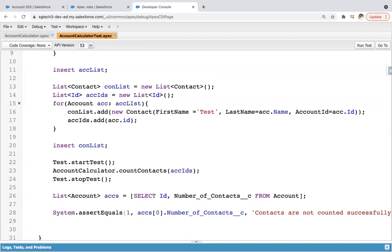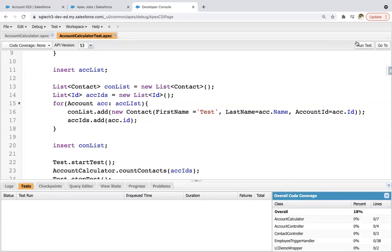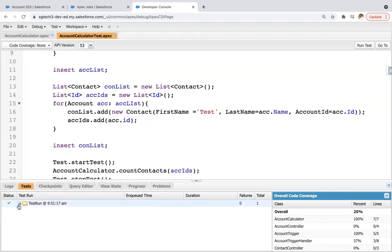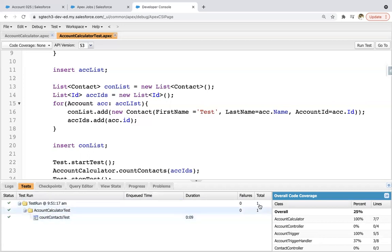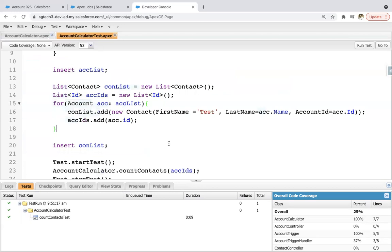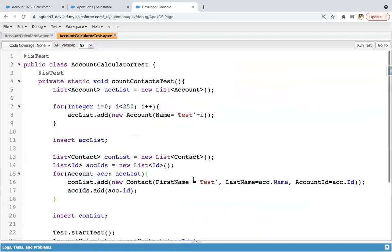I save the test class. At the top right corner, the Run Test button is available. I open the tests bar and click Run Test. The test class executes and it's completed — nothing is breaking, everything is passing. Now I check code coverage on the class and every line is covered properly, showing 100% code coverage. The assertion we implemented is also passing, which means the code is working correctly. This is all about how to implement a future method and how to write a test class for it.